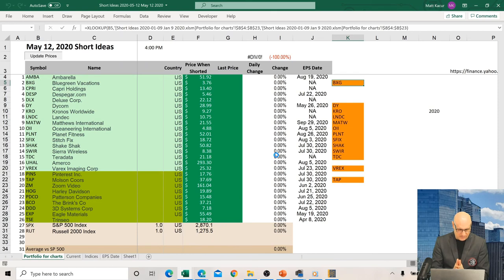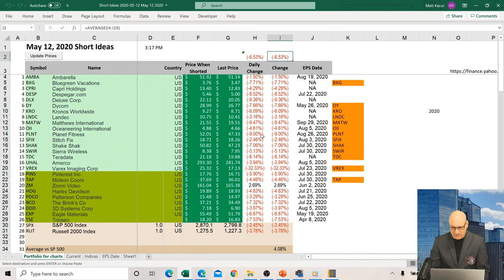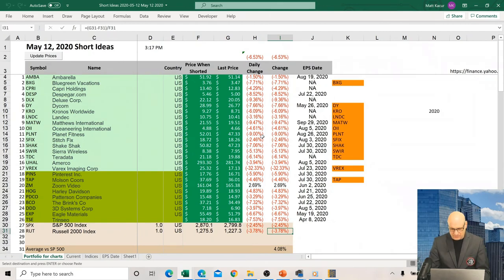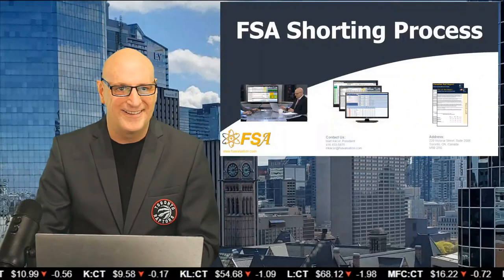A few names on the new list: Ambarella, Blue Green Vacations — which I just talked about — Capri Holdings. It's a rough red day. The new list is already down 6.53%, with only Zoom up — and I still really think Zoom is a short; I think it's absolutely carried away. The S&P is down 2.45%, so we're already beating it, and beating the Russell too, which is down 3.78%. For a shorting list, that's excellent.